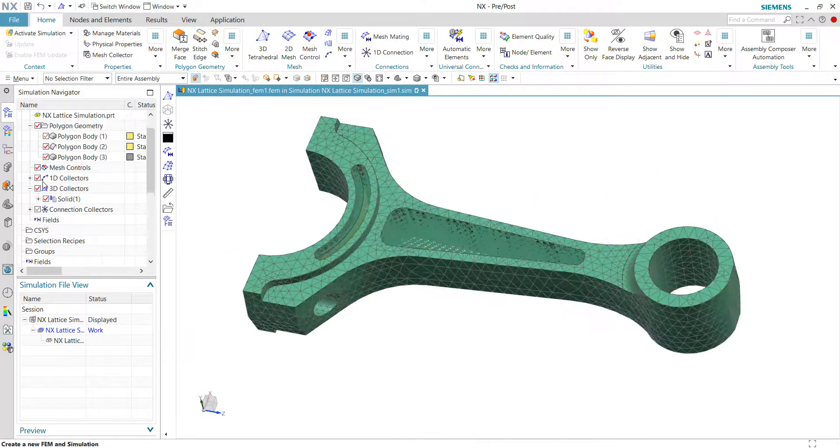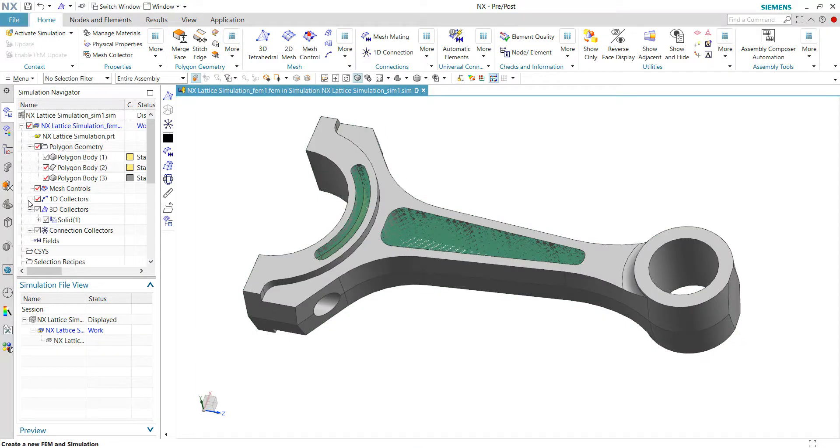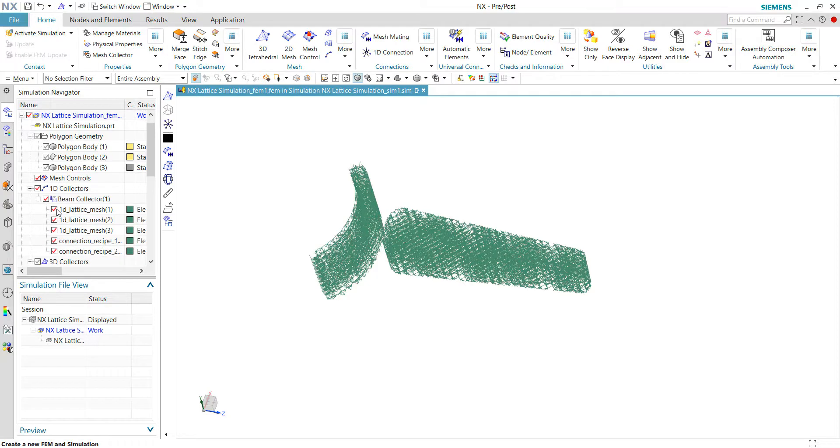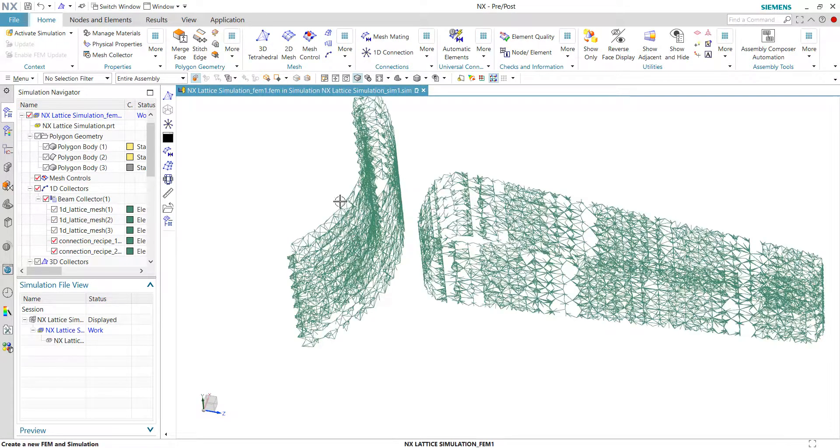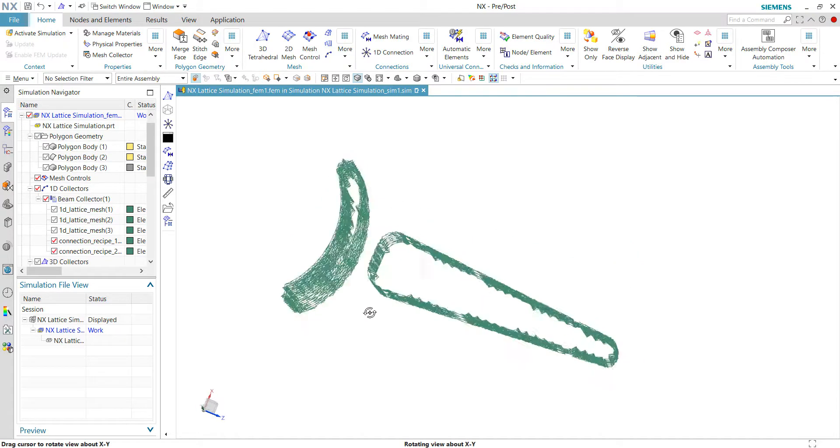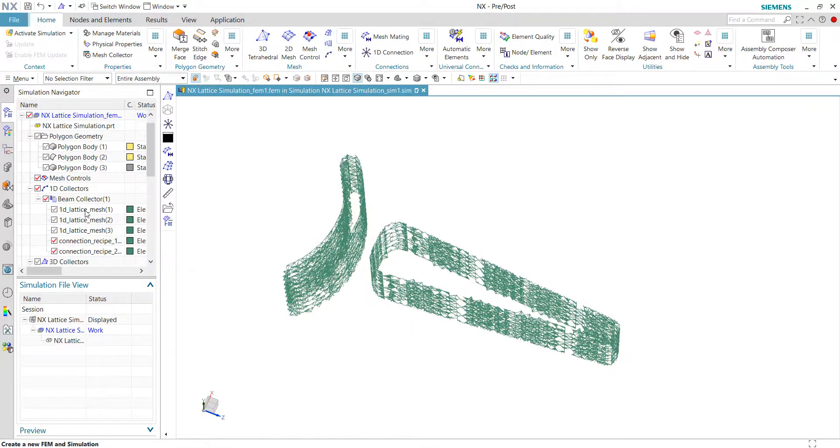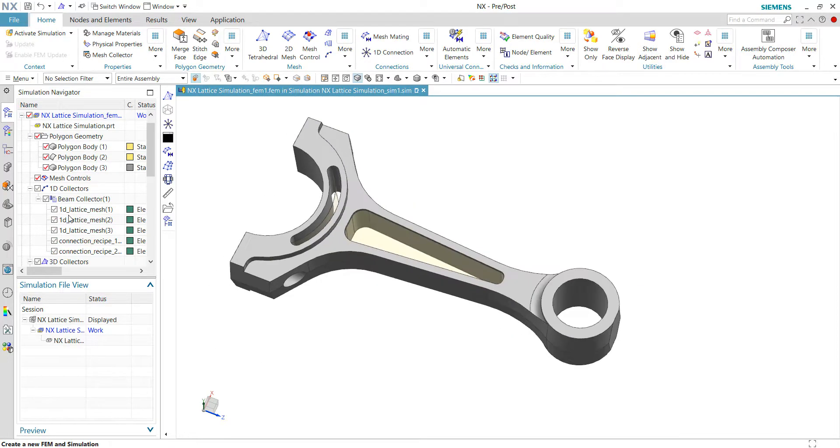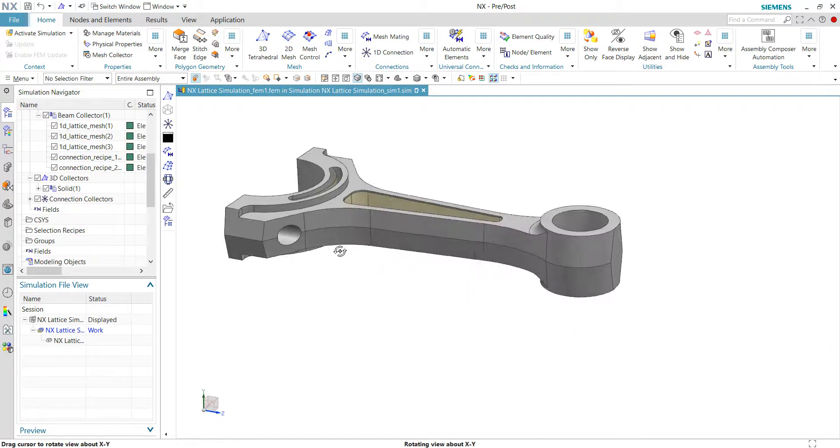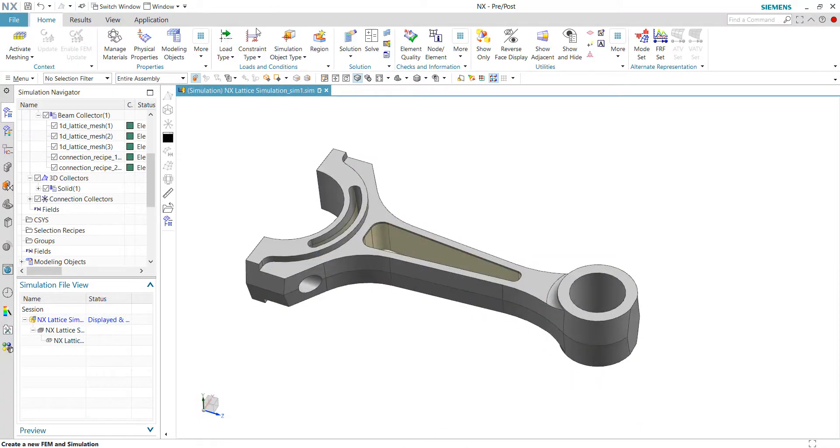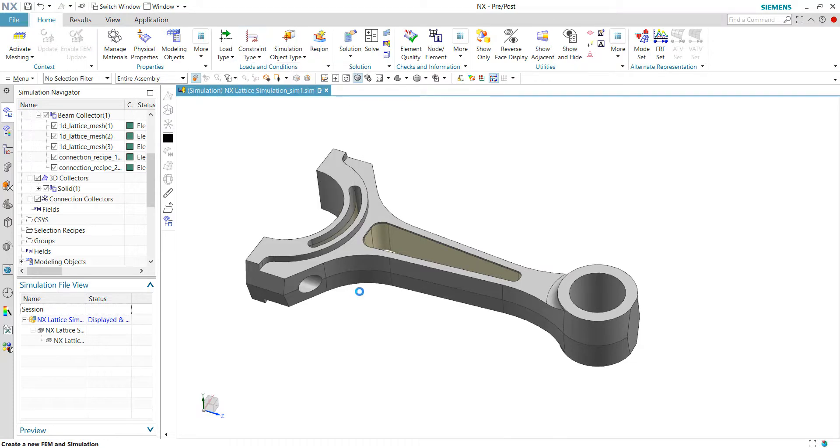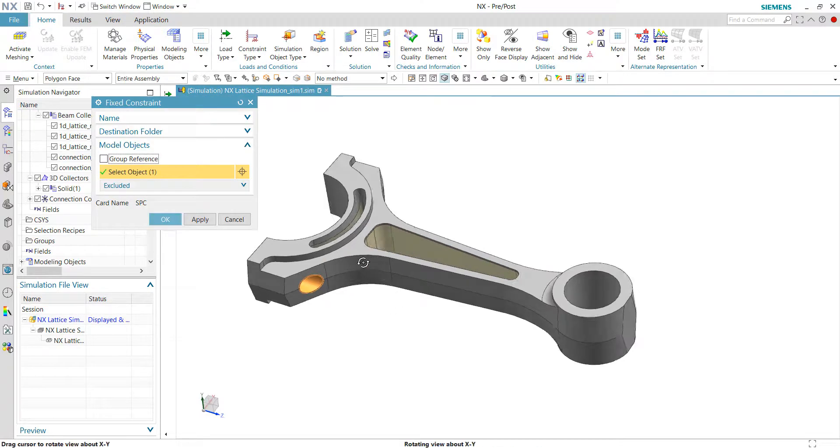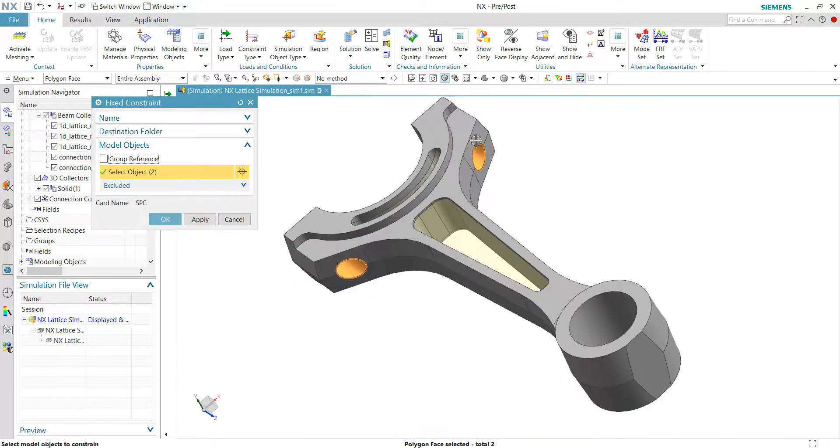And also we can quickly look into the connections established. This will be the connections between the 1D mesh and also the 3D mesh. So now once the mesh has been done, we can proceed to define the boundary conditions. For example, I'll be using the fixed constraint to select the two bolt holes locations at this location.